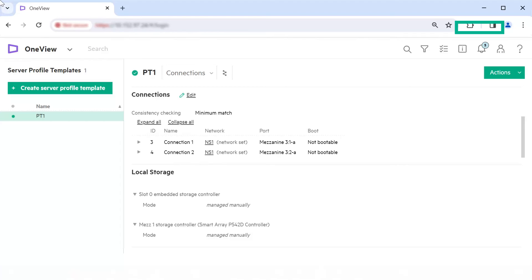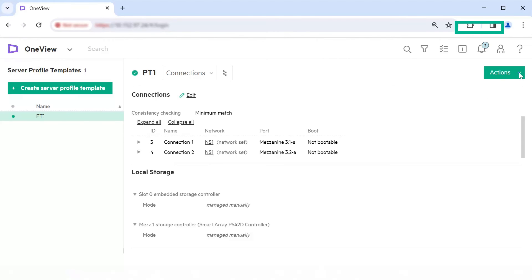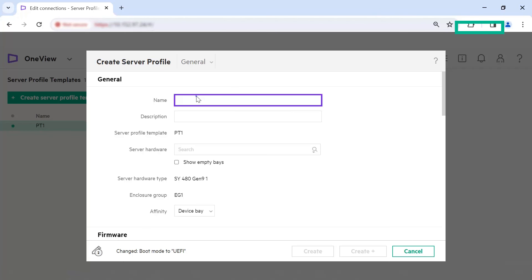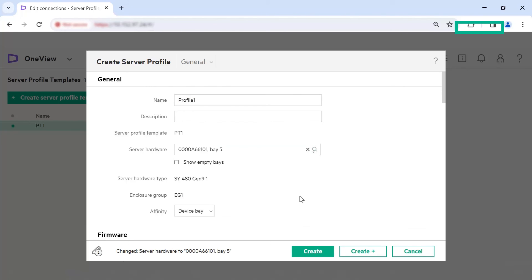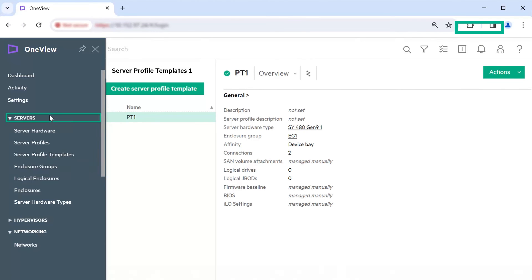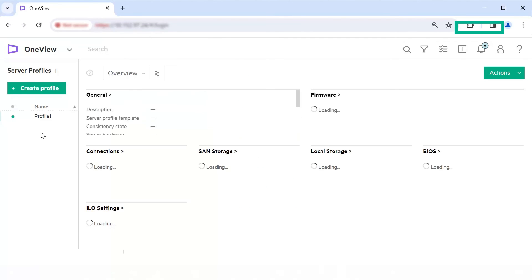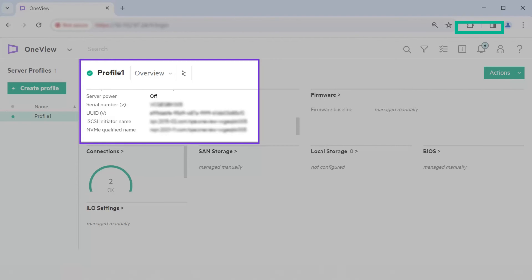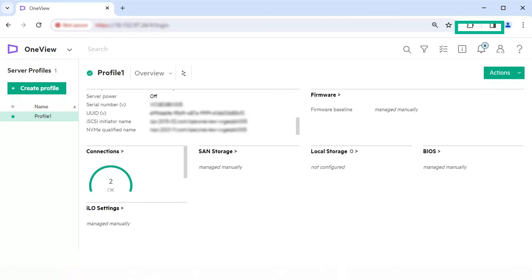Now, apply the template settings to create the Server Profile. In the list pane, select the Server Profile Template. Click Actions, Create Server Profile. Specify the name as Profile1. Select the server hardware. Click Create. From the main menu, select Servers, Server Profiles. In the list pane, verify the profile you created is present. We have now completed all the steps for creating and configuring usage of the same network set in both uplink set and profile connections.